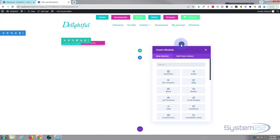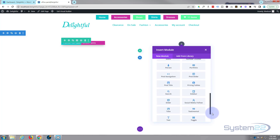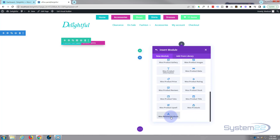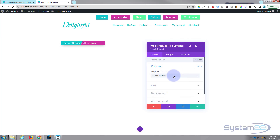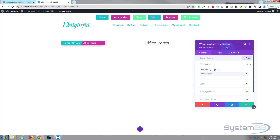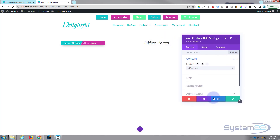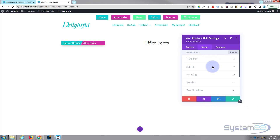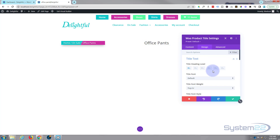In our second column, let's put our product title. Again, zoom down to the bottom to the Woo Modules — there's a Woo Product Title. Choose the product we want the title for, there we go. I'm going to leave that just like that. Obviously you can style it how you wish — Divi comes with a ridiculous amount of fonts.